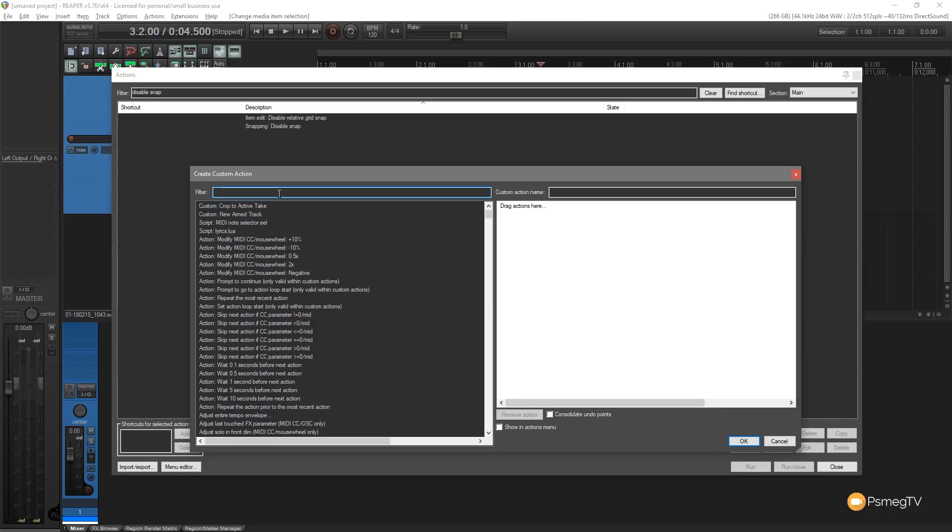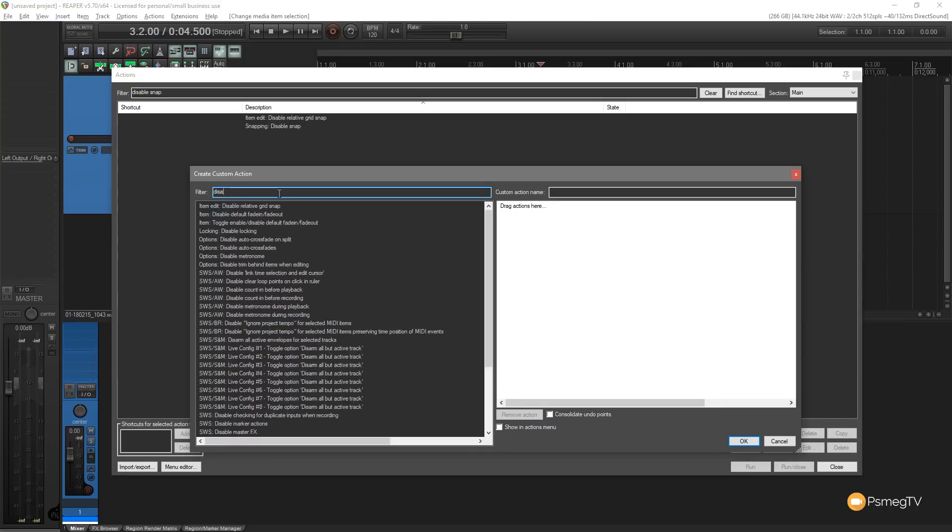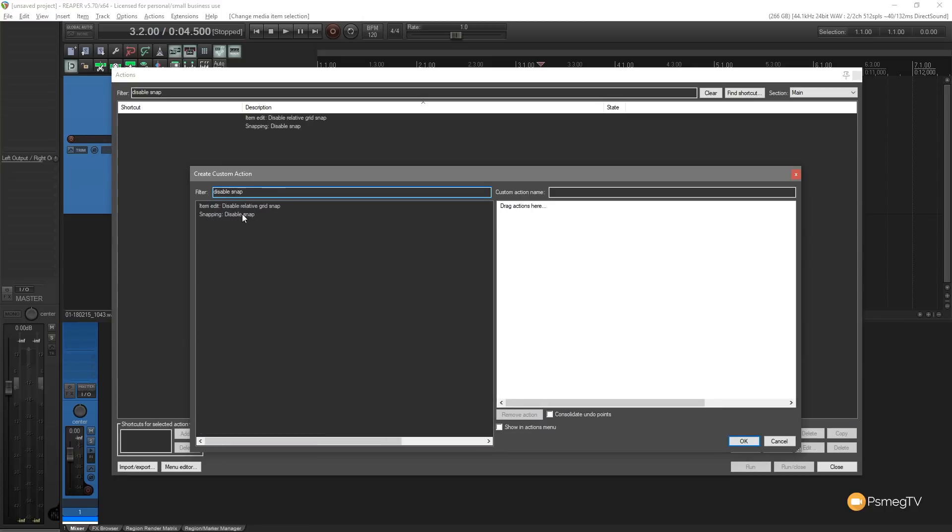We're going to find that on there and that's going to be the first step. We're going to set this to disable the snap. So we'll do the same again. Disable snap, find that item, drag that over to the right hand side. That's the first step in our actions.